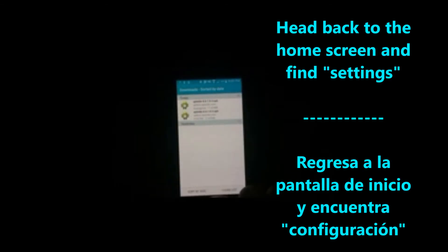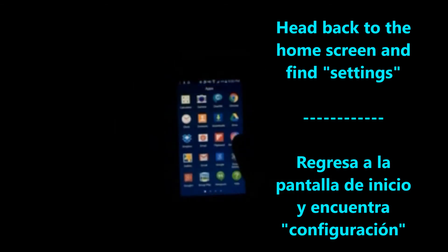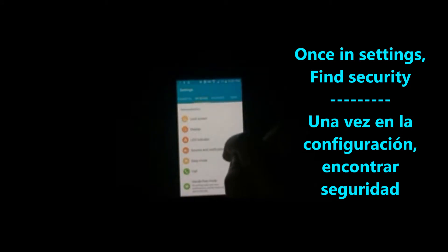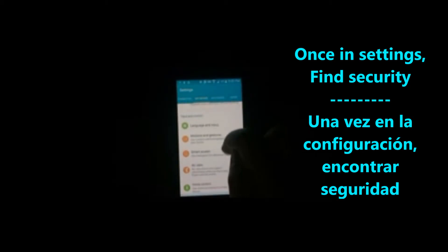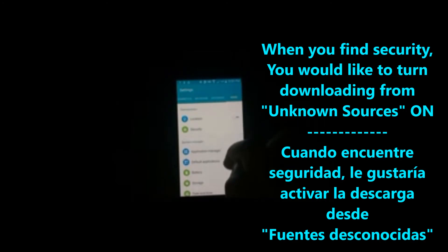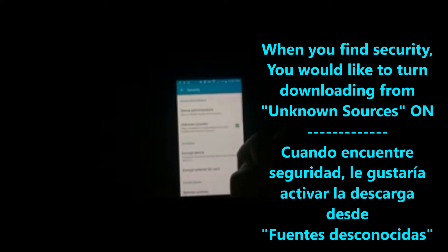Now we want to go to settings and turn unknown sources on. So find your settings, search through for your security. Once you have found security, find unknown sources and make sure that downloading from unknown sources is enabled.